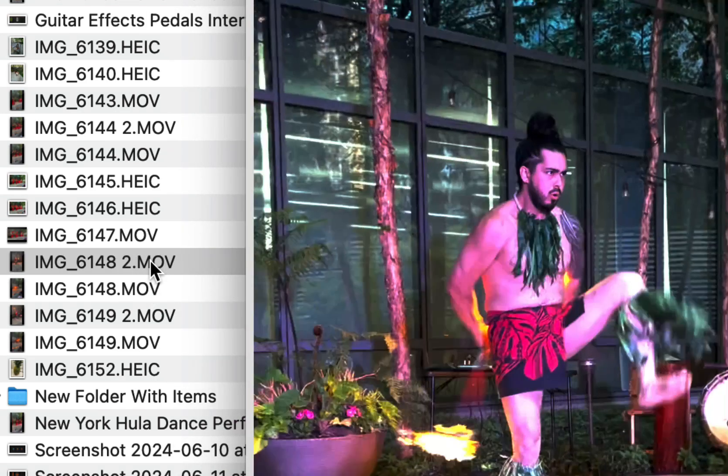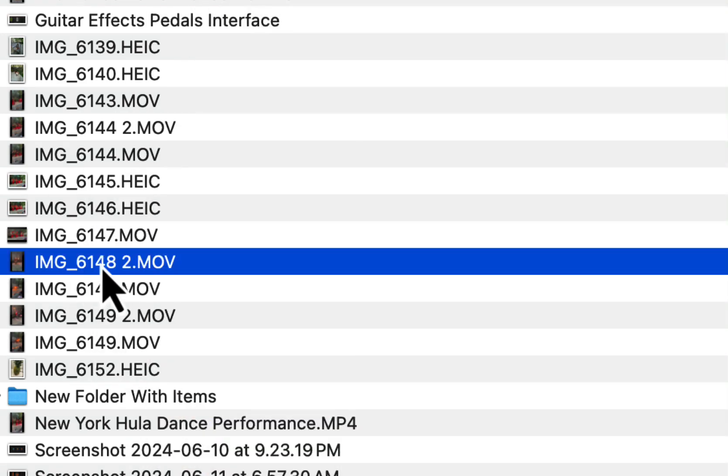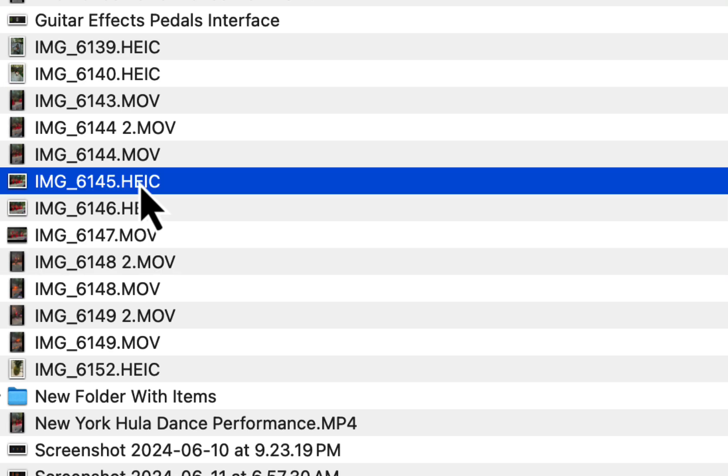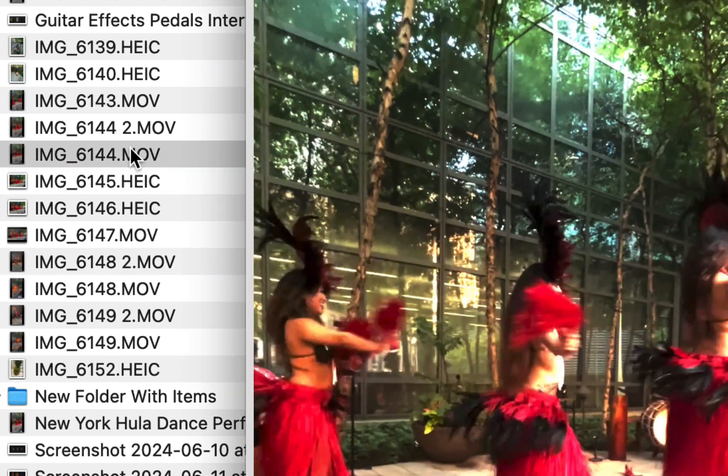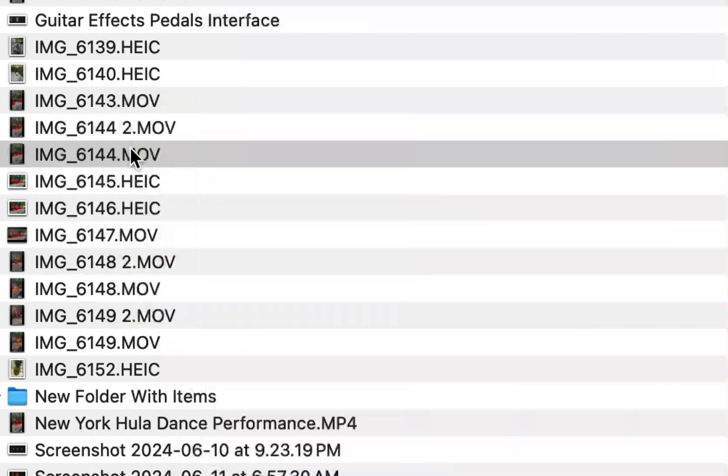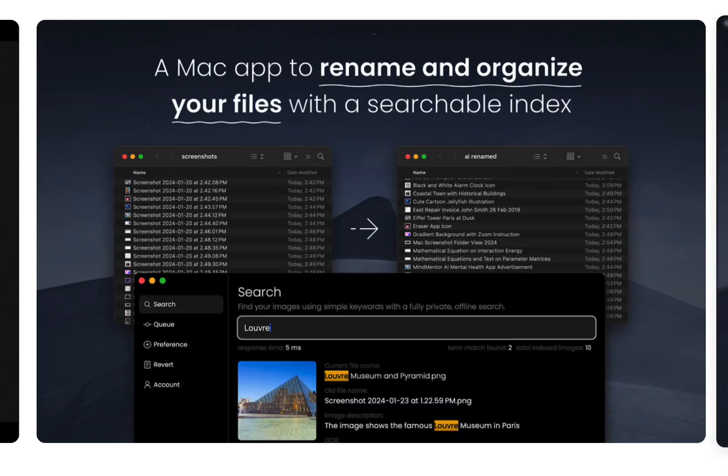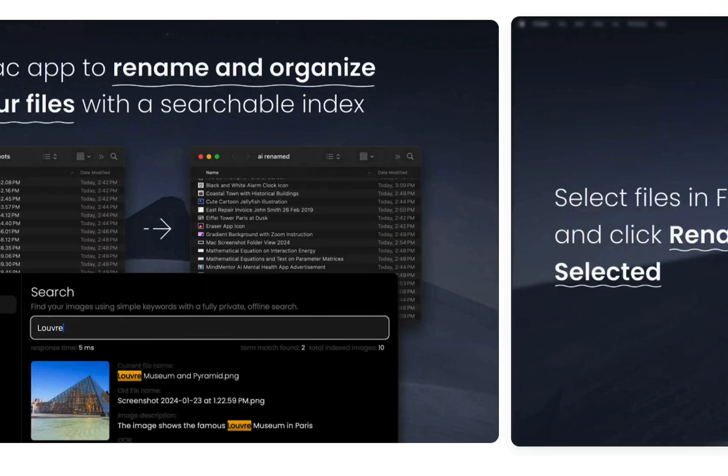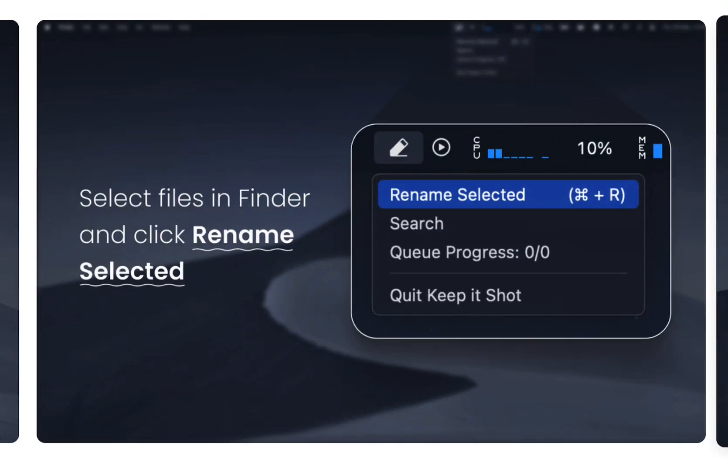Fire dancing guy, hula dancers, whatever. So I'm going to rename these in this application using AI. It's going to label what the video is, give it tags and descriptions.